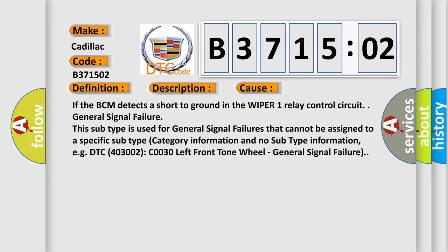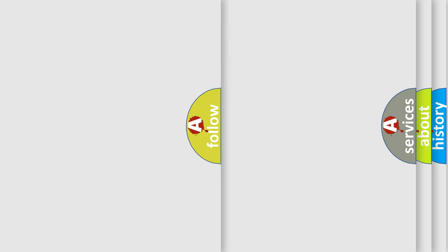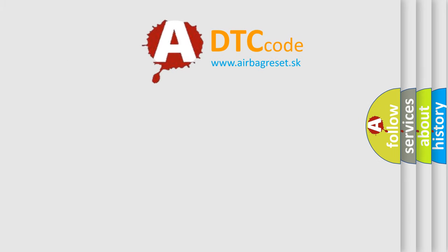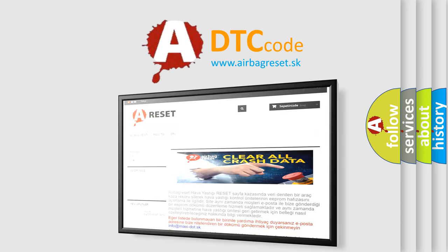Example DTC 400 and 3002 C0030 left front tone wheel: General signal failure. The airbag reset website aims to provide information in 52 languages.